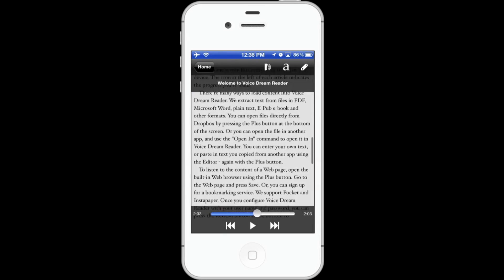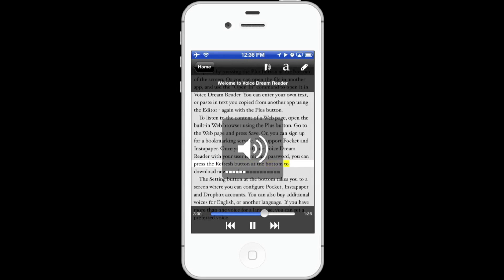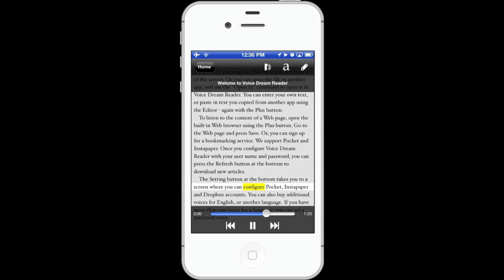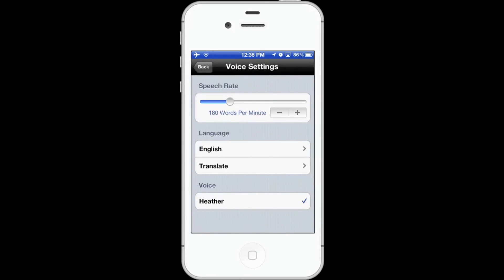To read from a particular spot, double press on the word. You can pause and go forward and back. Up here you can change the words per minute speaking rate from 100 words per minute all the way up to 400 words per minute.